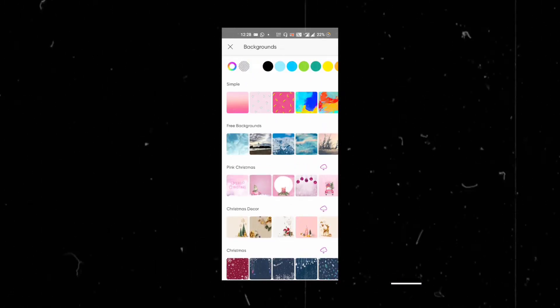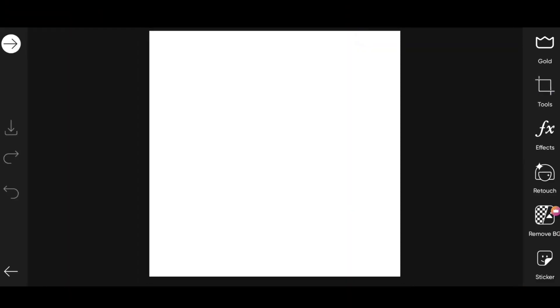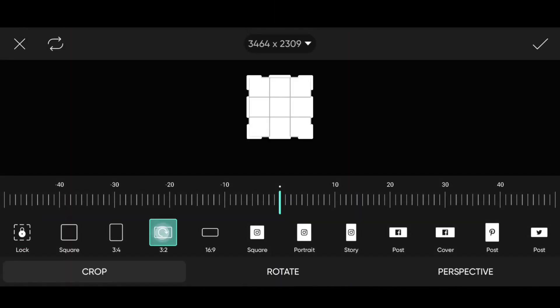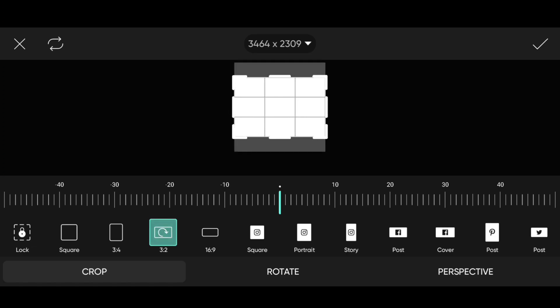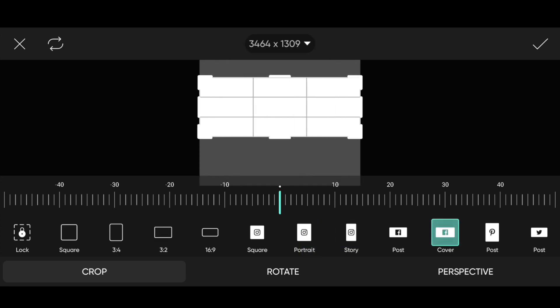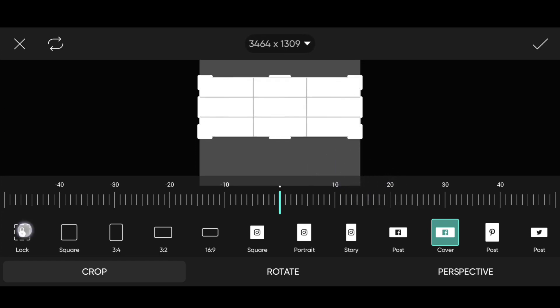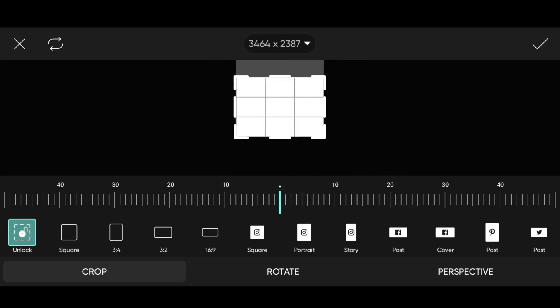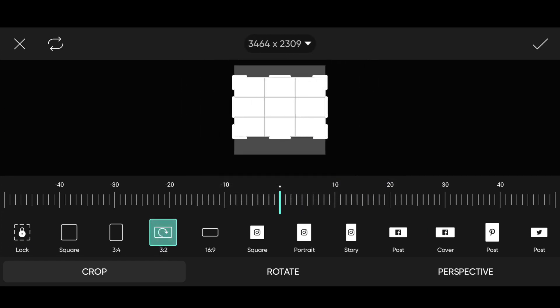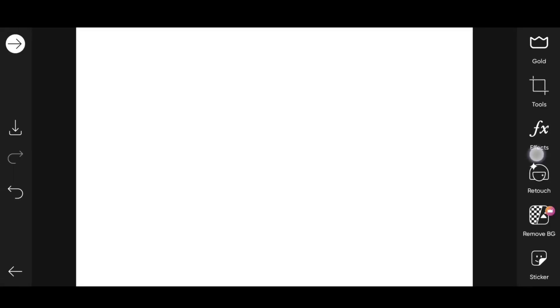Let's get started and change to System. Select the menu. You can see the size options — you can crop it. If you look at portrait, Facebook, Twitter, you can see different sizes. If you want a custom size, you can create it manually and crop it.